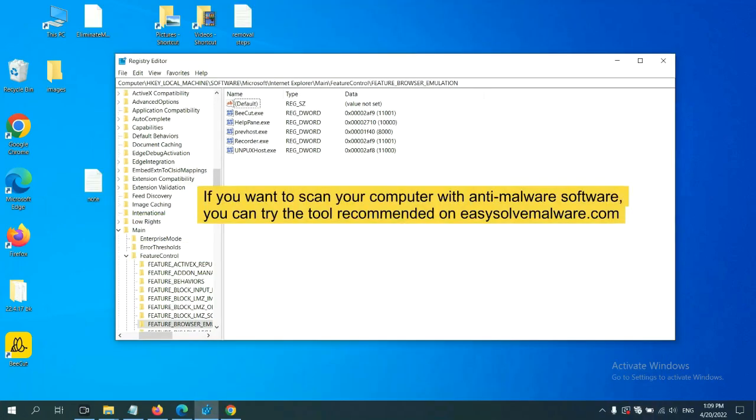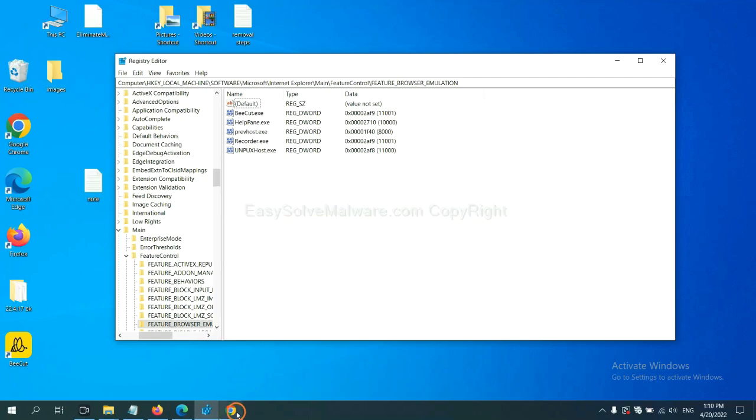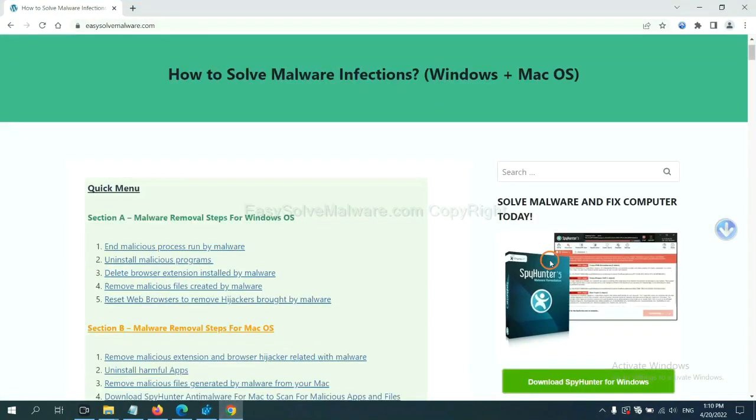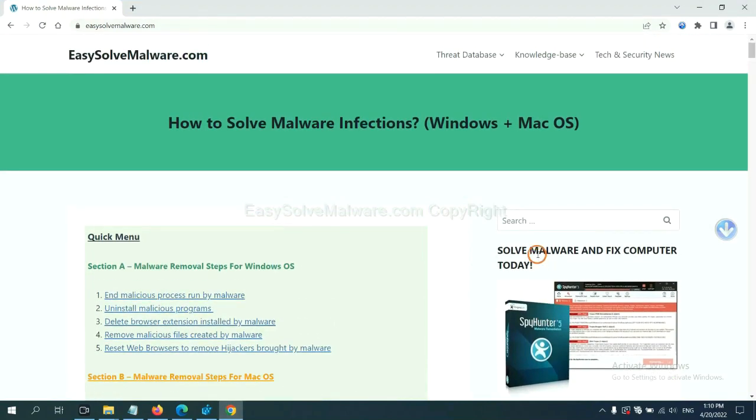If you want to scan your computer with anti-malware software, you can try the SpyHunter 5 anti-malware from our website EasySolveMalware.com.